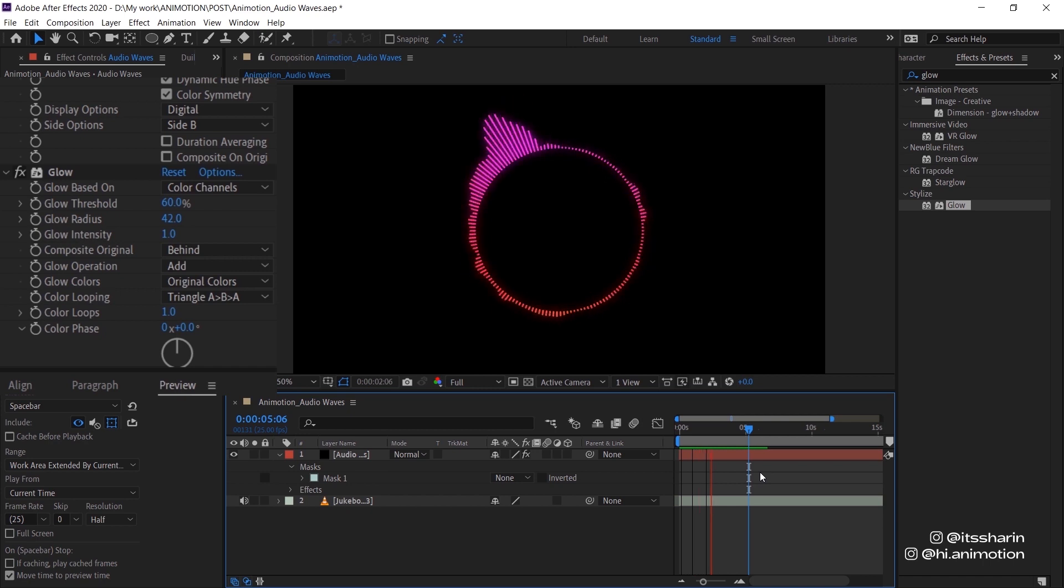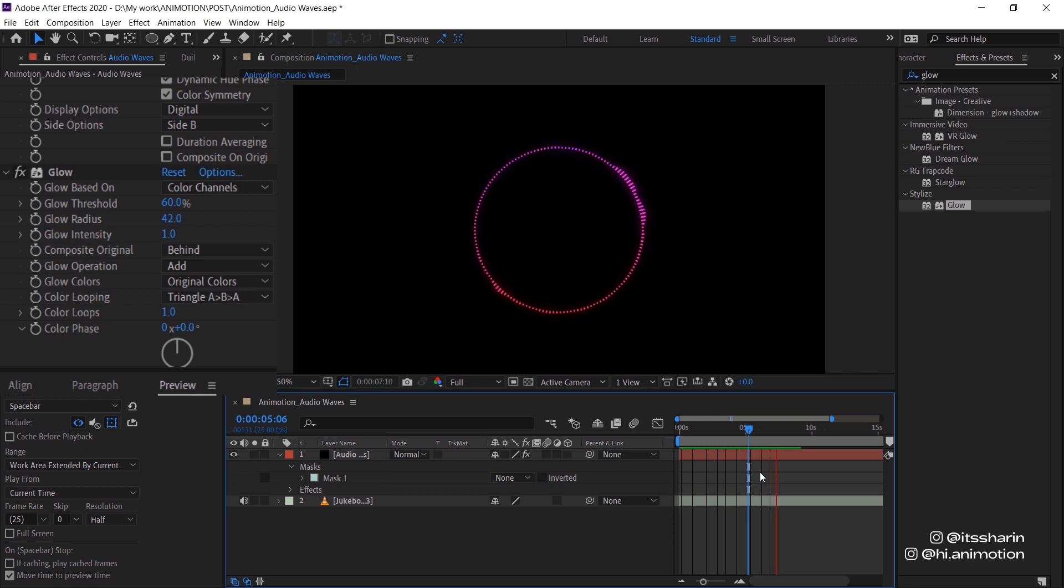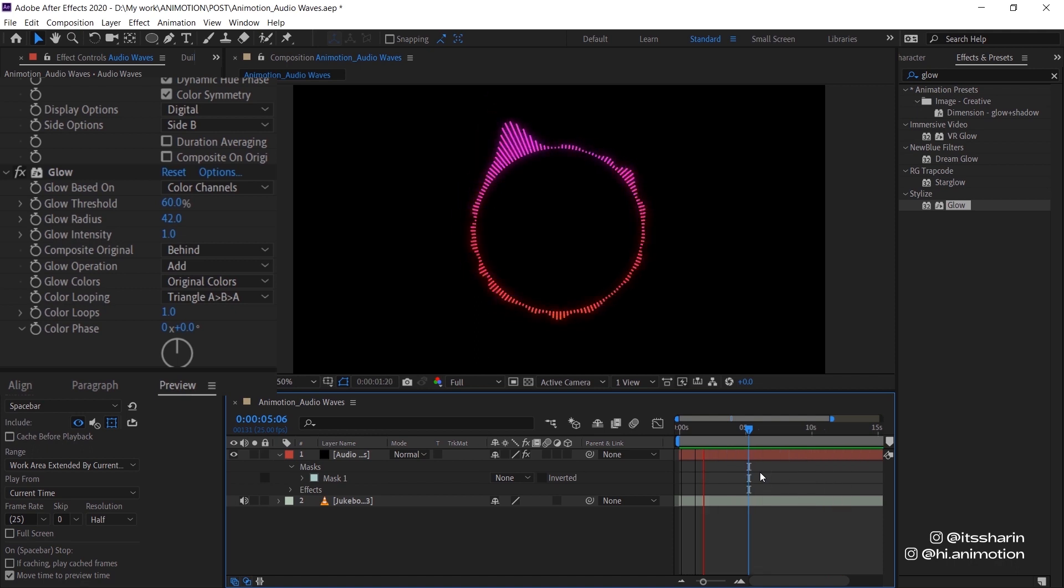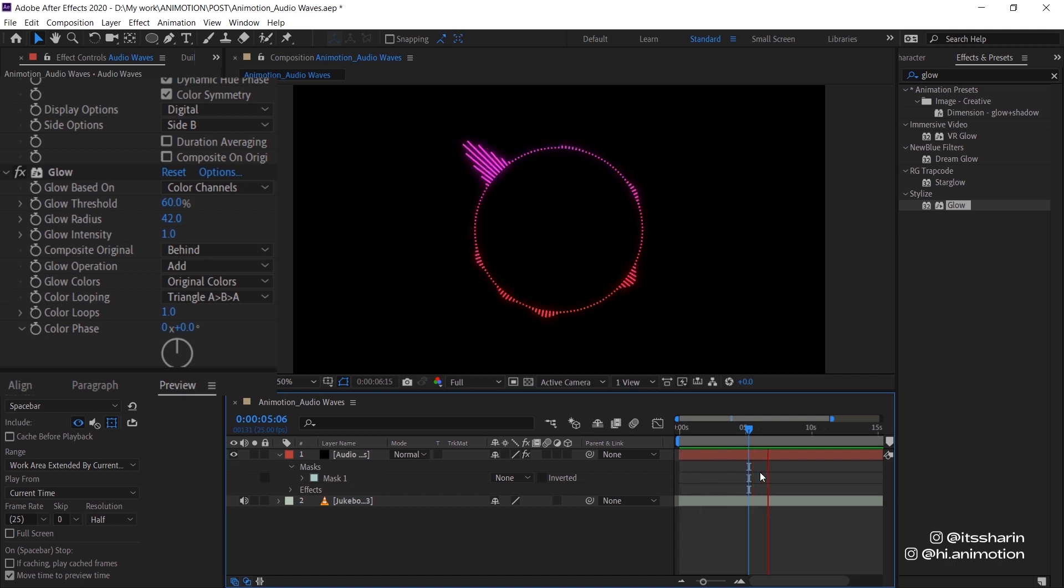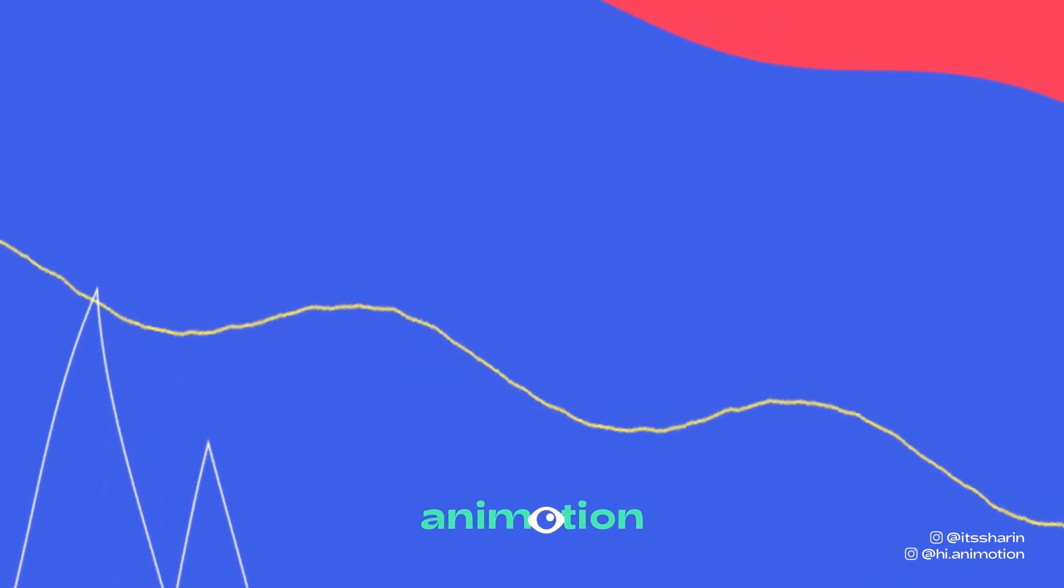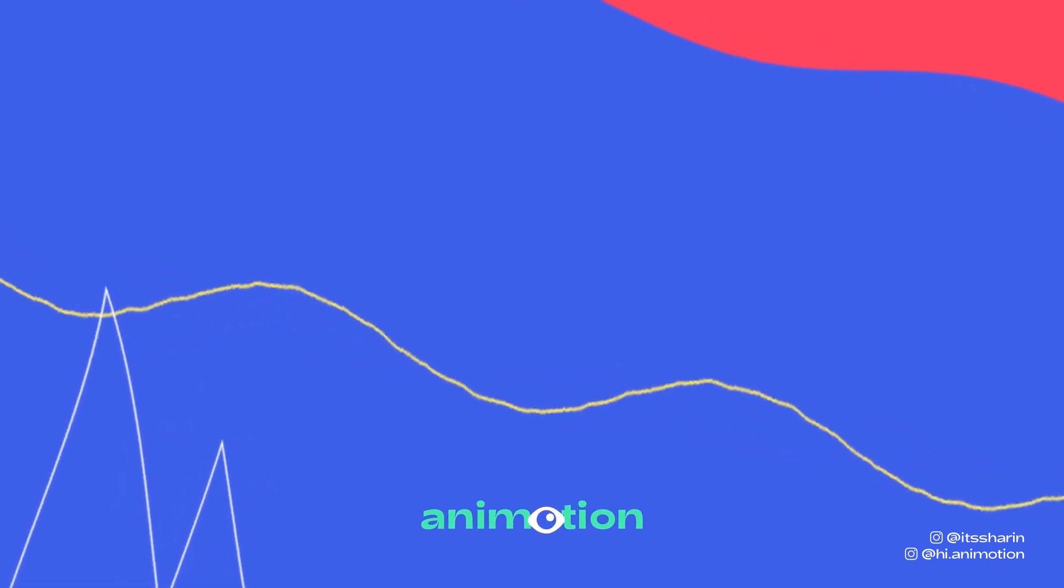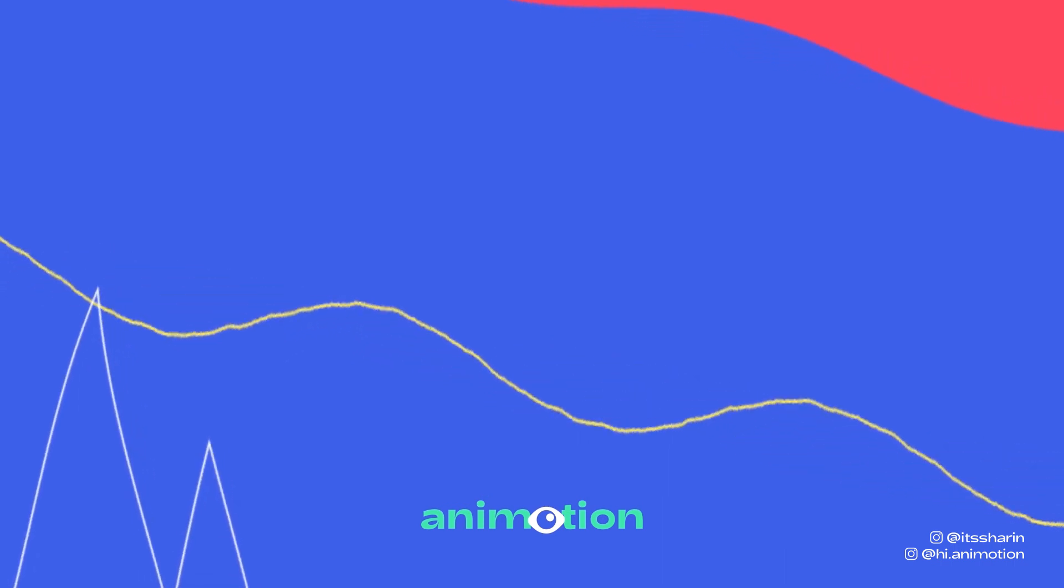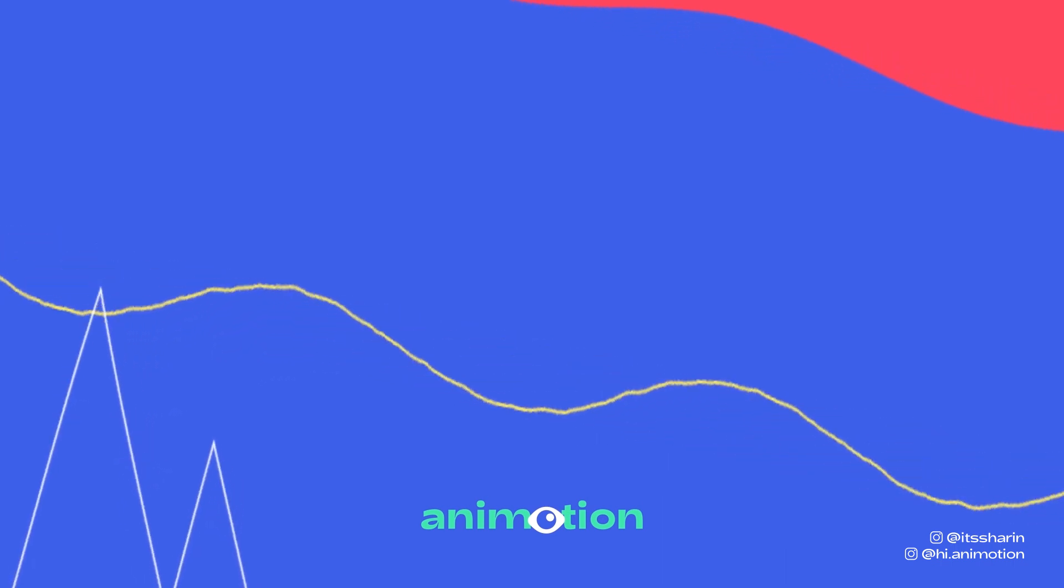So yeah, that's how you create audio waves. Thanks so much for watching guys. I hope you enjoyed this. If you have any comments or suggestions, leave it in the comments below. And feel free to follow me on Instagram. You can tag me if you create something by following my tutorial. Usually I would repost every Friday. And you can also join our motion design community on Patreon. Feel free to message me on Instagram on how to join the community itself. Thanks so much for watching guys. Bye!